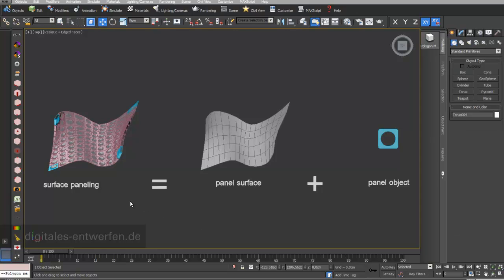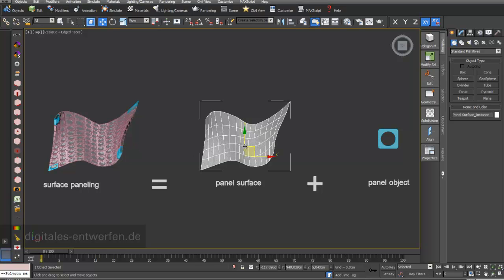With the surface paneling method you can create amazing designs in a really efficient and fast way, but to control your design properly you have to understand the basics behind this.